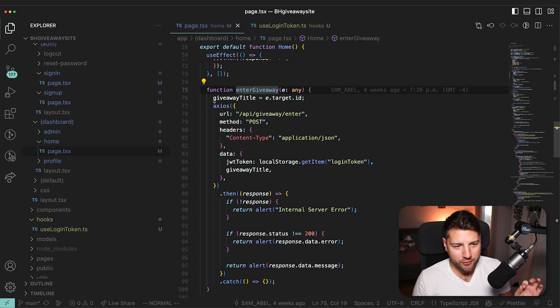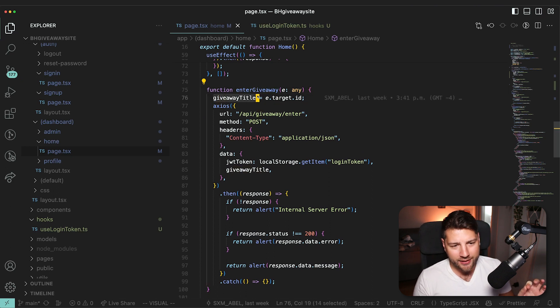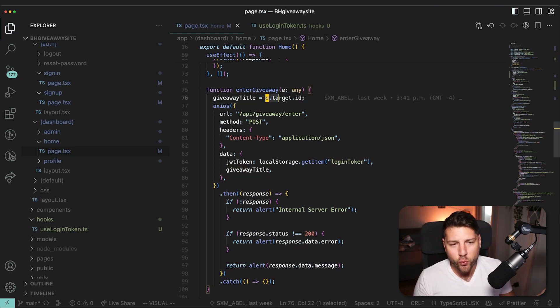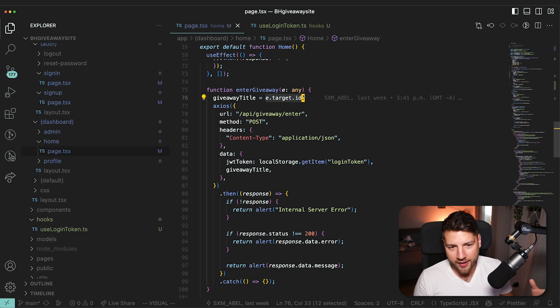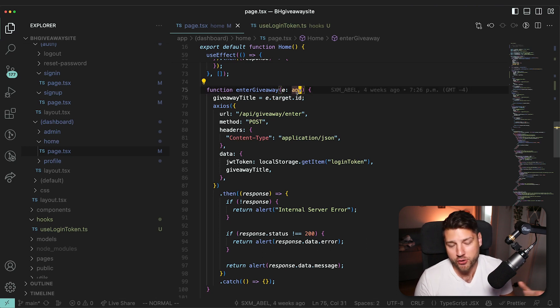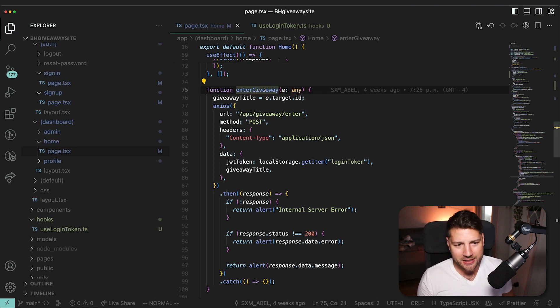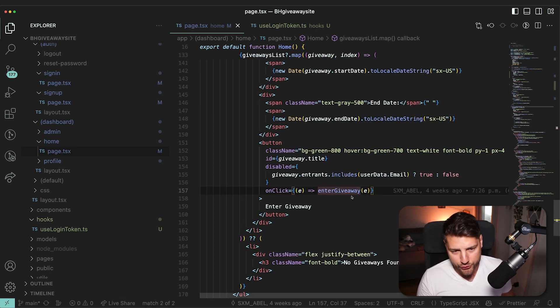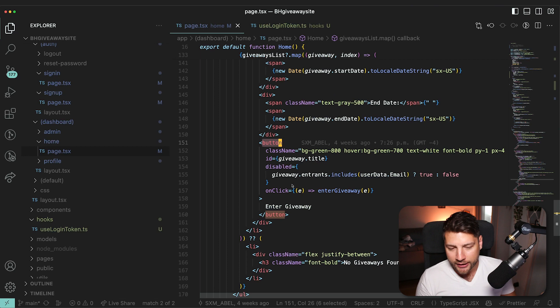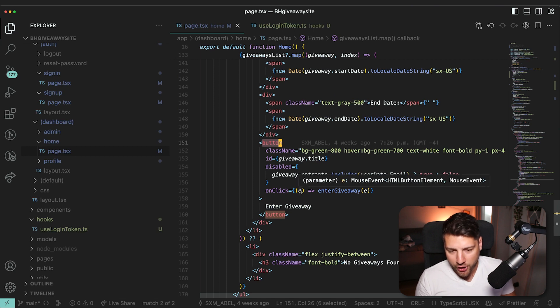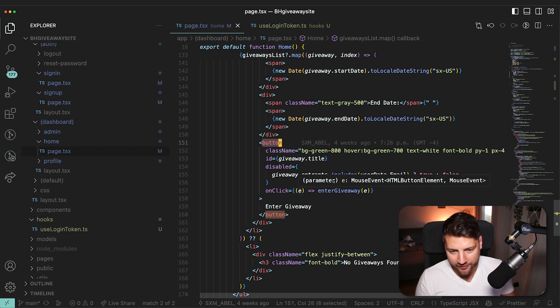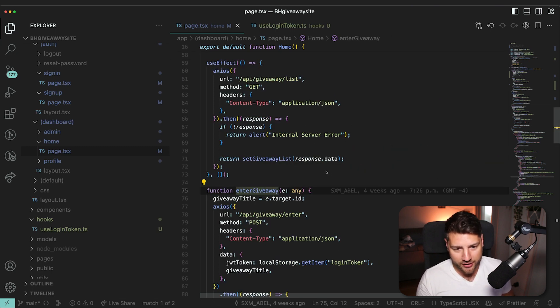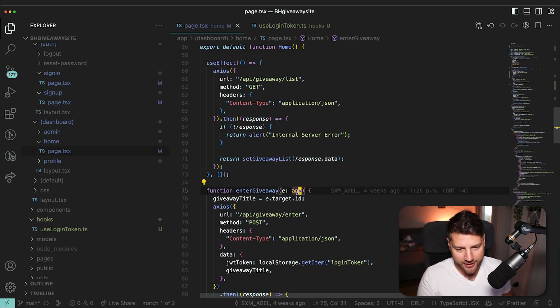This works in terms of TypeScript, because we have any here. First of all, you should clear any, you should never have any in your application. This can easily be fixed by going to where the function is used. It's used in a button component, you could actually hover over this e here, this event, and actually just copy this right here, copy this, go back to the function definition. And then instead of any, literally just do this.